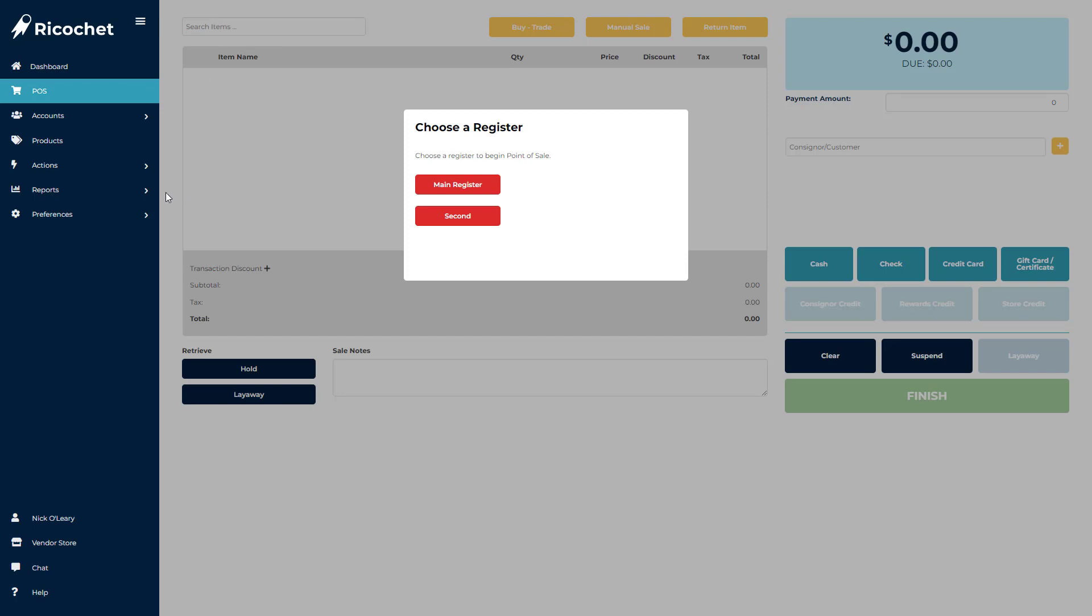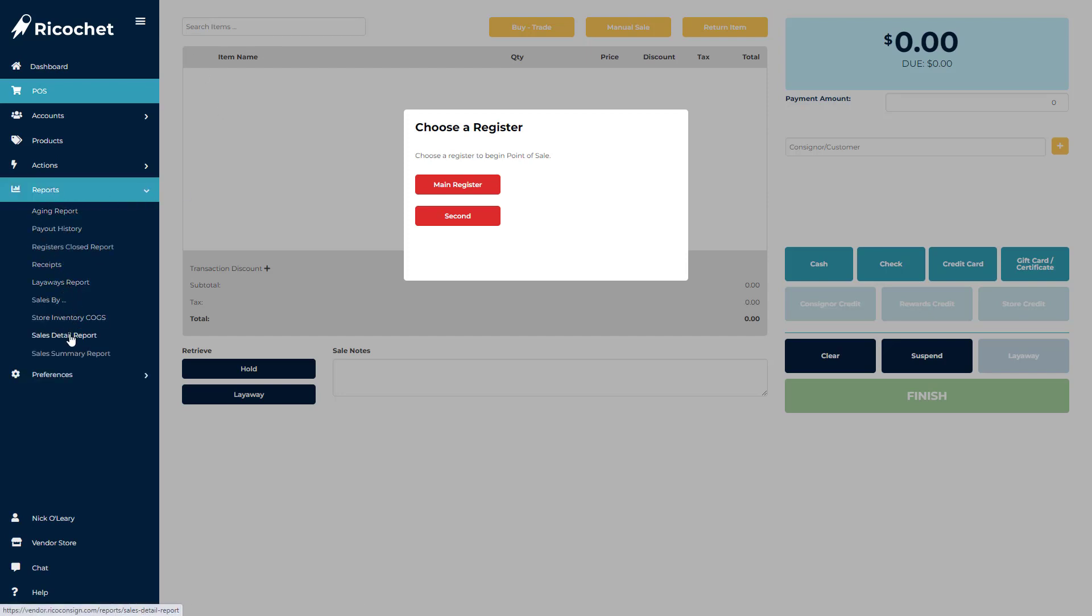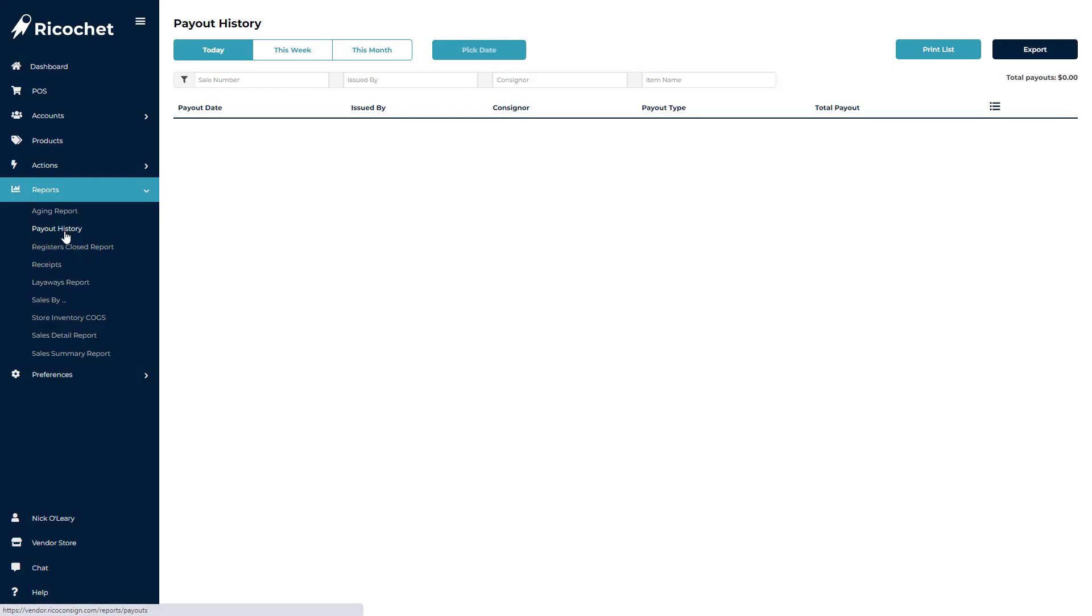There are also additional search options available in Reports, like Sales Detail or Payout History, but these search fields will define the terms that you can search for.